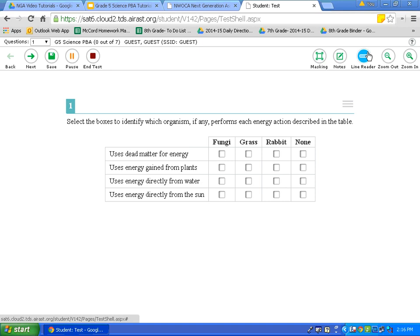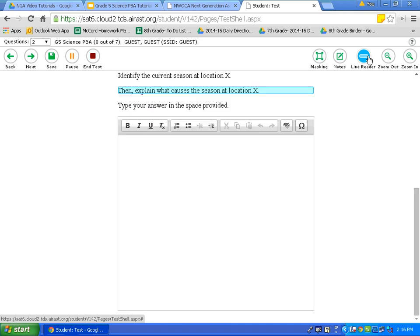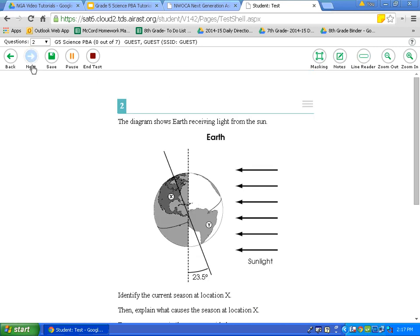Line Reader is another tool available to you on the test. I'm going to move to question number two to show you Line Reader. To activate it, click on Line Reader — many of you use your hand or a piece of paper to keep your place when reading. To move the line reader up and down, use the arrow keys on the bottom right corner of your Chromebook keyboard. Press Down to go to the next line, or the Up arrow to go back. To get rid of Line Reader, simply click on Line Reader again.